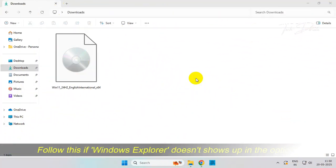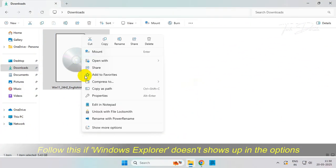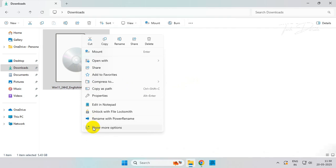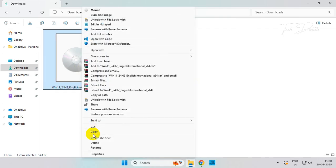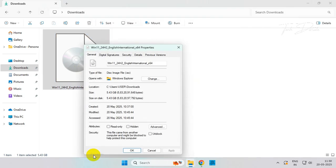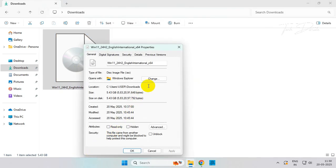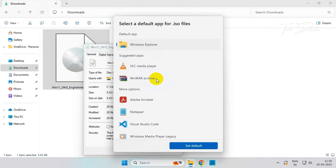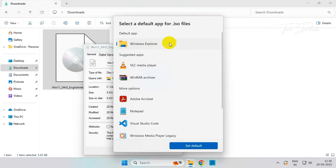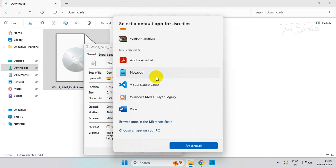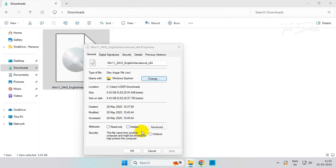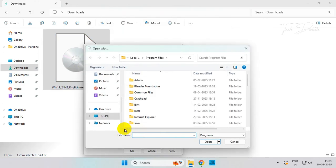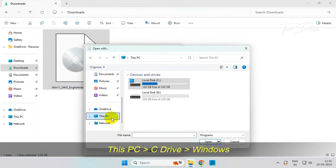Now follow this method if Windows Explorer does not show up in the options. Go to Properties, click on Change, then scroll down a bit and select Choose an App on Your PC. Now go to This PC, C drive.